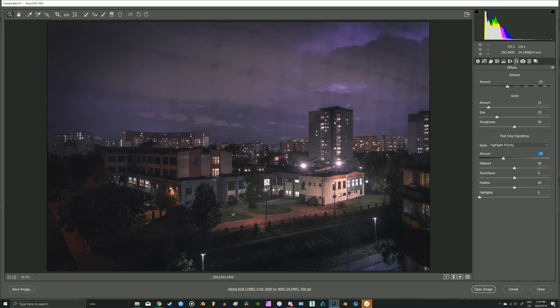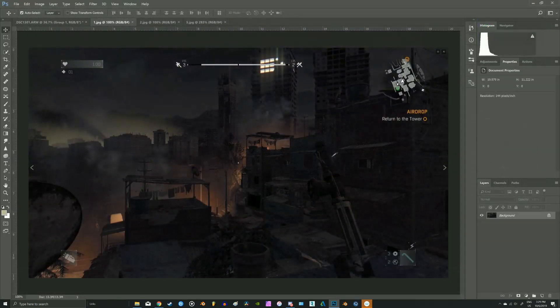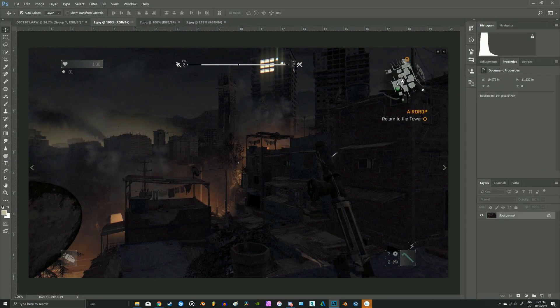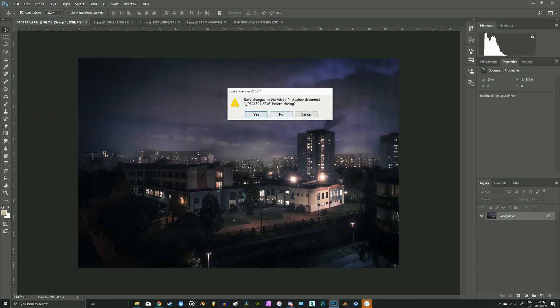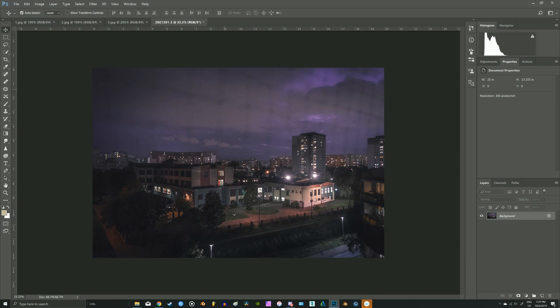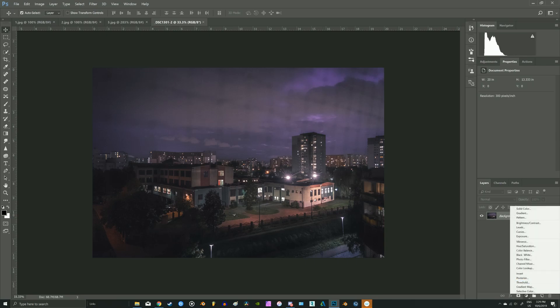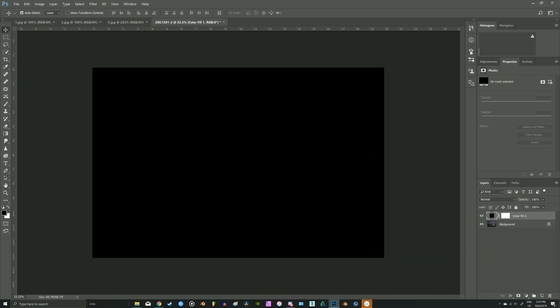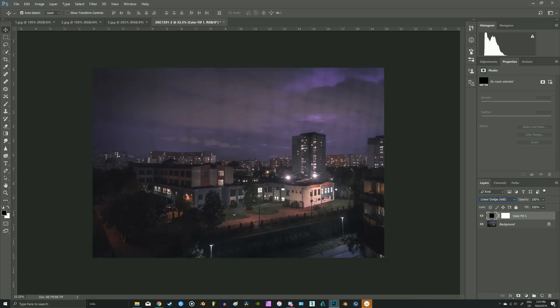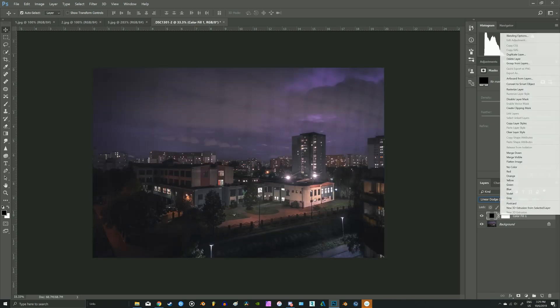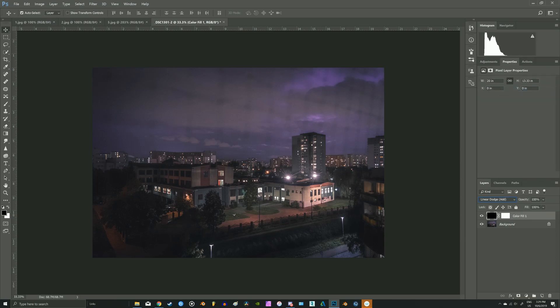Add some grain. OK, let's start with adding the glare to the source of light. Press D to reset the colors. Add solid color, which is black. Change the blending mode to Linear Dodge and rasterize the layer.